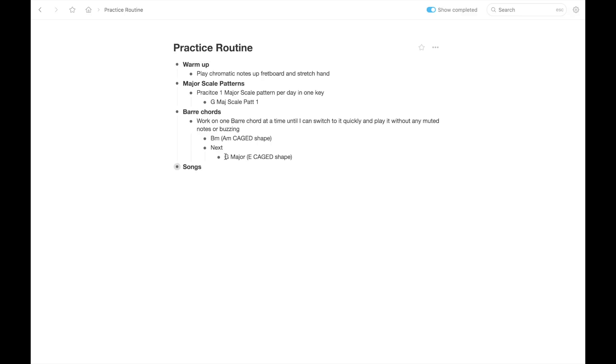And then under that, you could write next as far as the next bar chord you want to work on once you've mastered the B minor bar chord. And that could be, for example, the G major bar chord using the E cage shape. Again, this is just a simple way to keep track of what you want to work on to actually write it down so you don't just noodle, but also keeping it really simple, the list really simple without creating massive spreadsheets that become overwhelming.